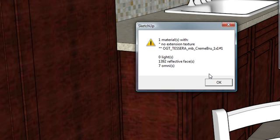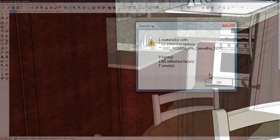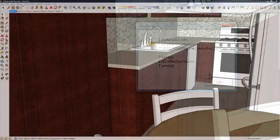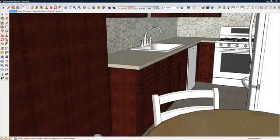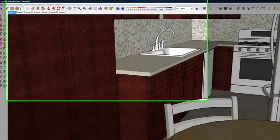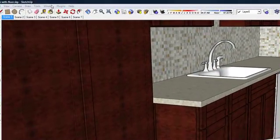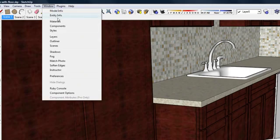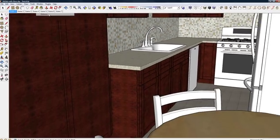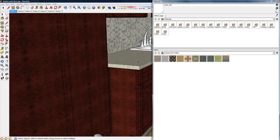And it tells me what material is a problem and why. In this case, the message is No Extension Texture because one imported texture has no JPEG extension. Now that we know what the problem is, we can correct it.